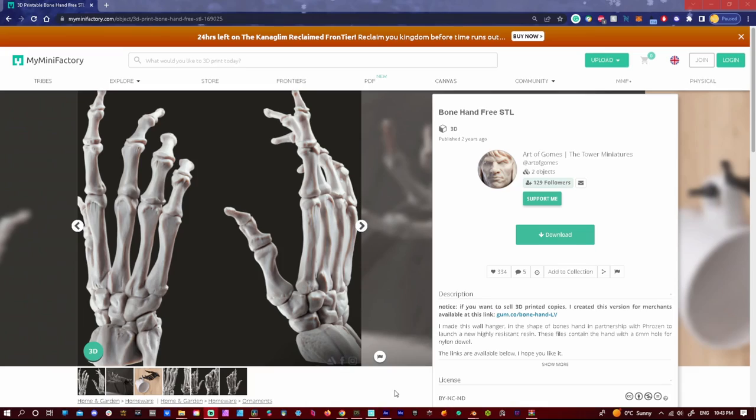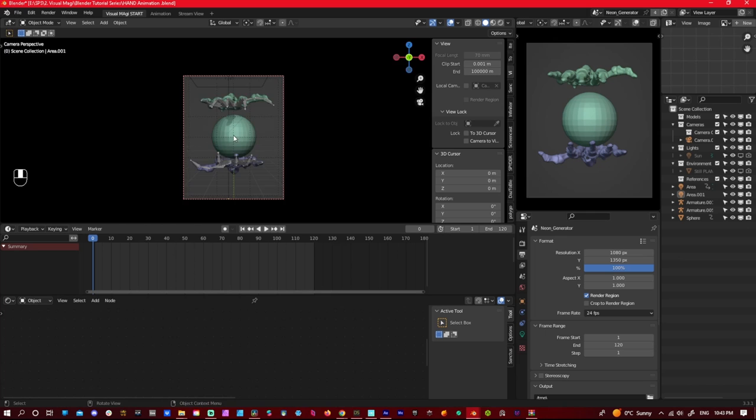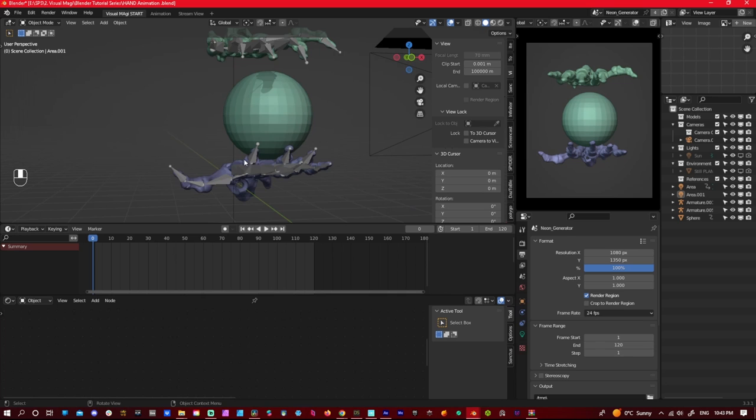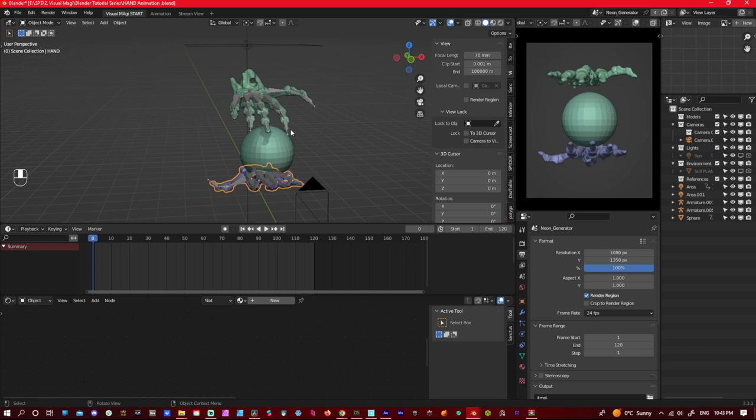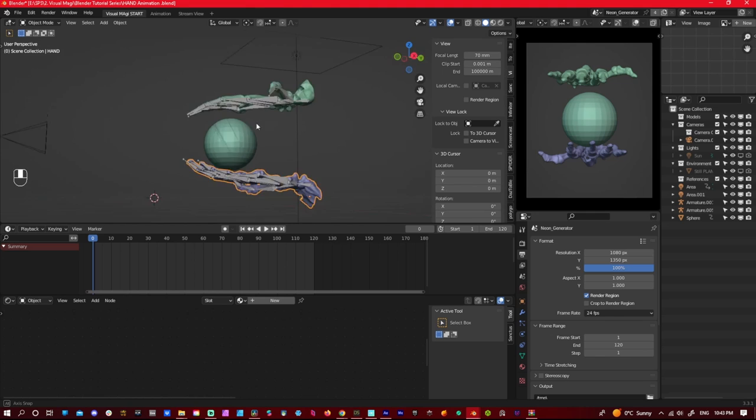Alright, so here we are. Here's the Blendfile. Again, the link is in the description. Hopefully it works. I'll link it all and animate it for you. Again, you have the hand model, you have my startup file as well without anything, and you have the hand model if you want to do it on your own. Then you have this Blendfile as well.